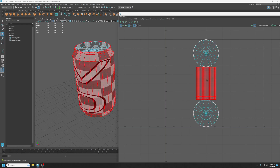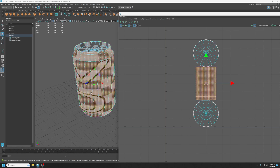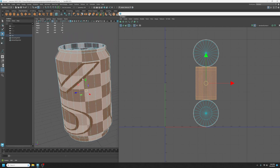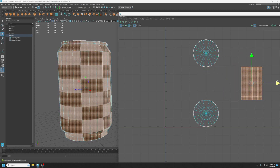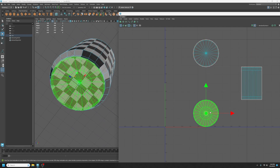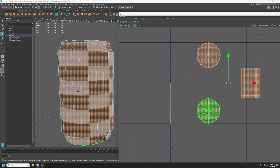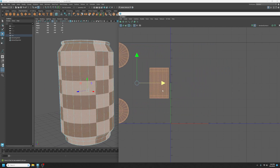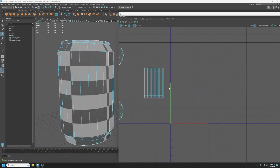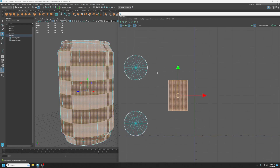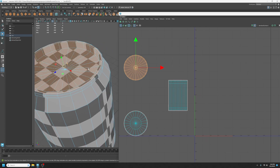Luckily for us, this has actually divided up into the three areas I would potentially use — the sides, the top, and the bottom. I'm going to leave those as is, push them to the side, and start cleaning these up on a piece-by-piece basis. The first easy one to do is going to be these tops and bottoms.